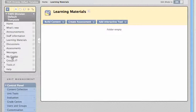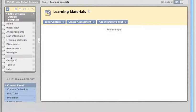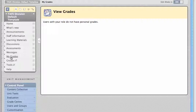There are other tools here like my grades. That's a tool for students that would display any assessments that had happened in this unit.